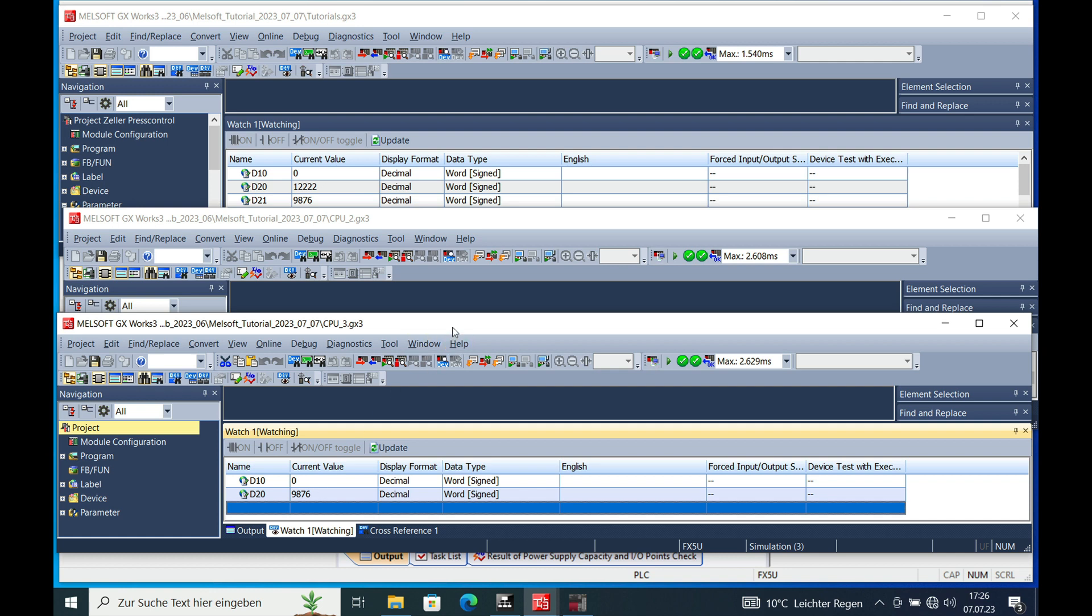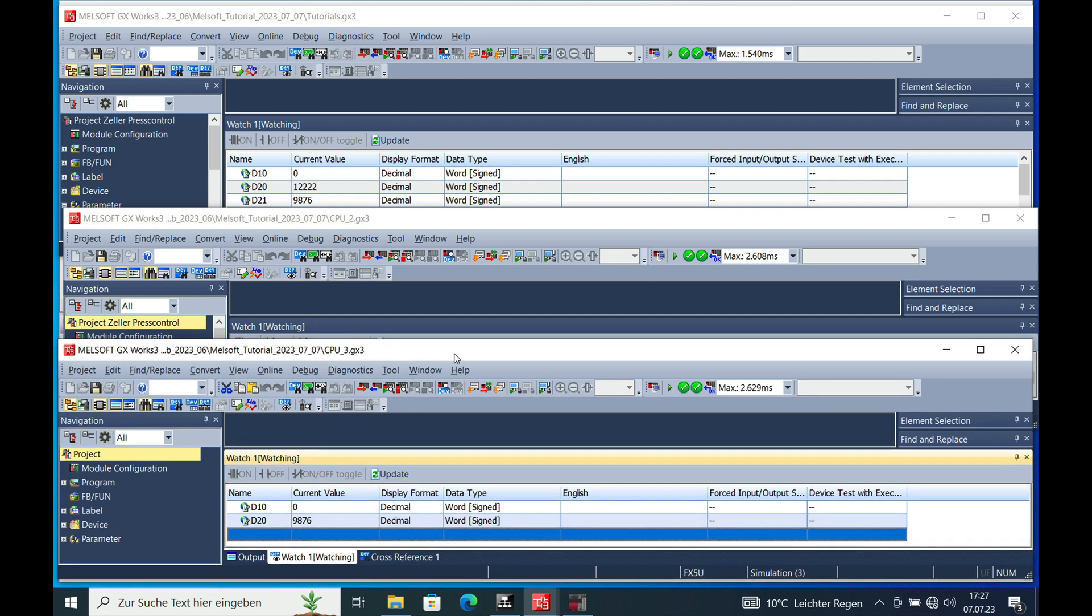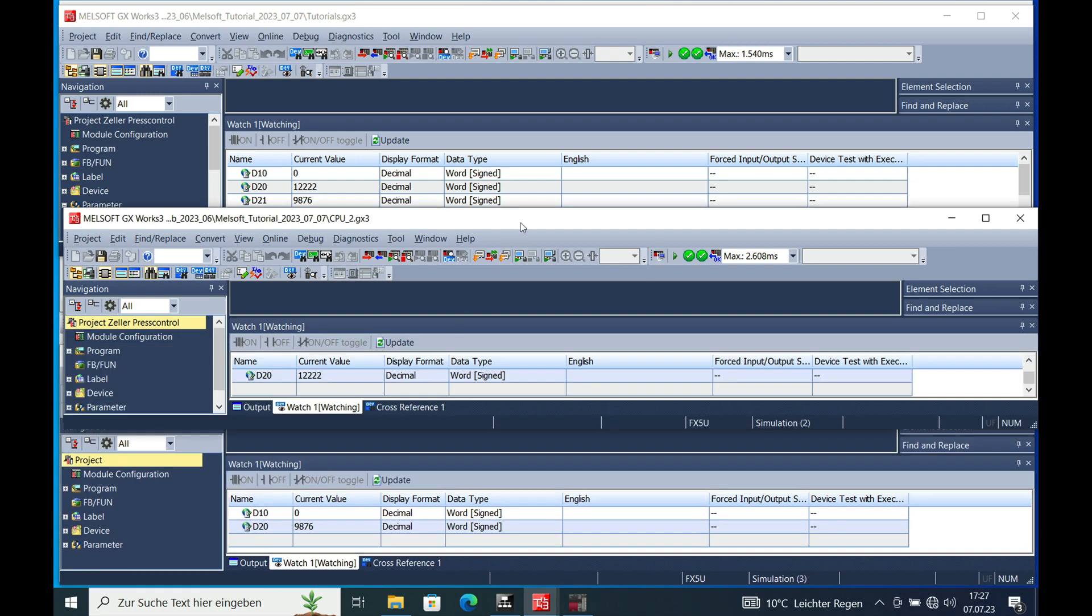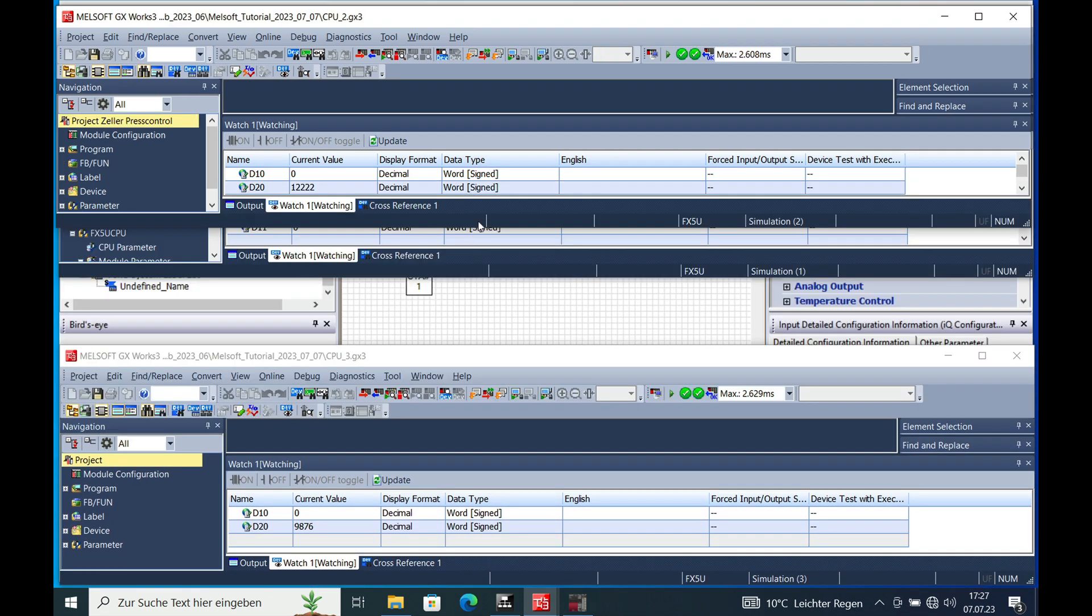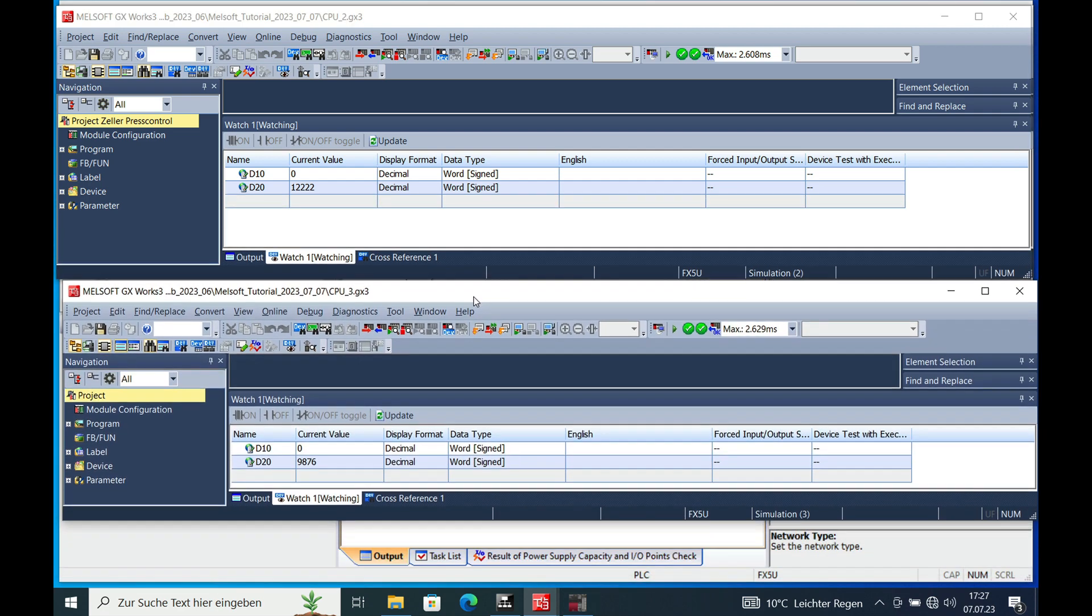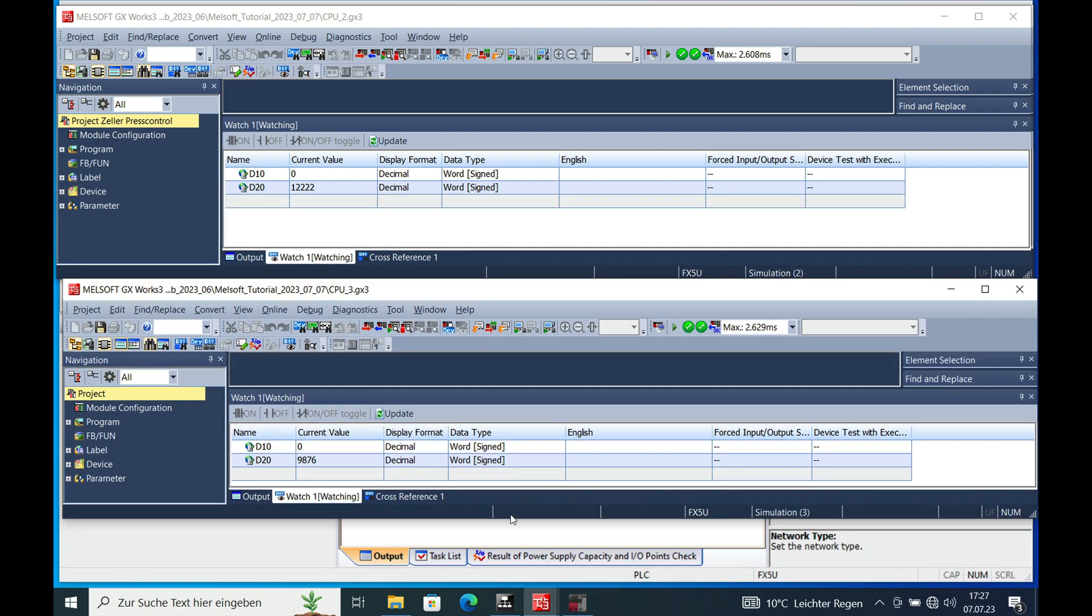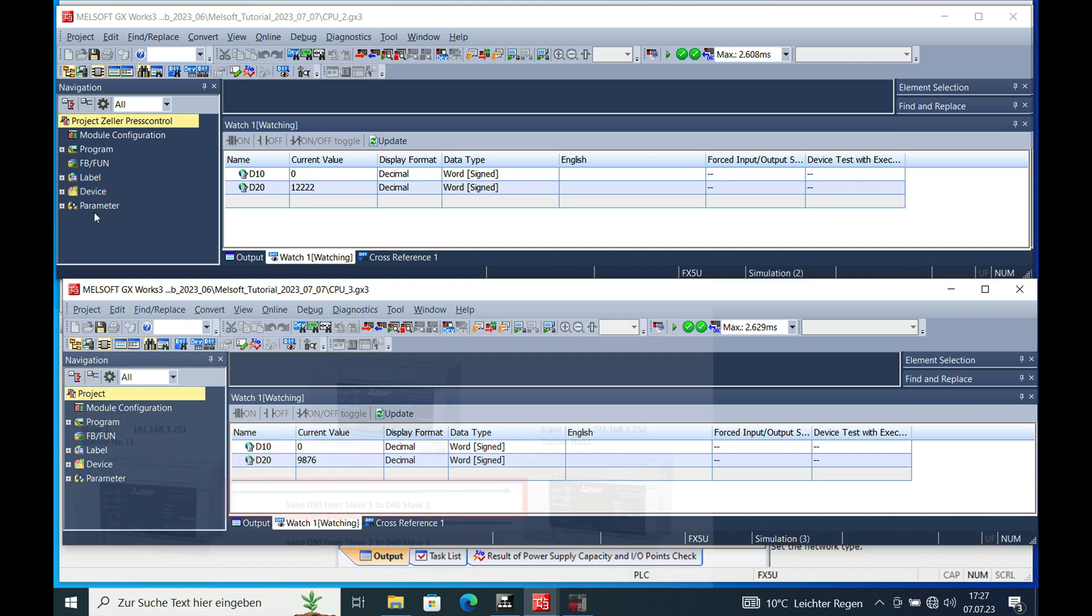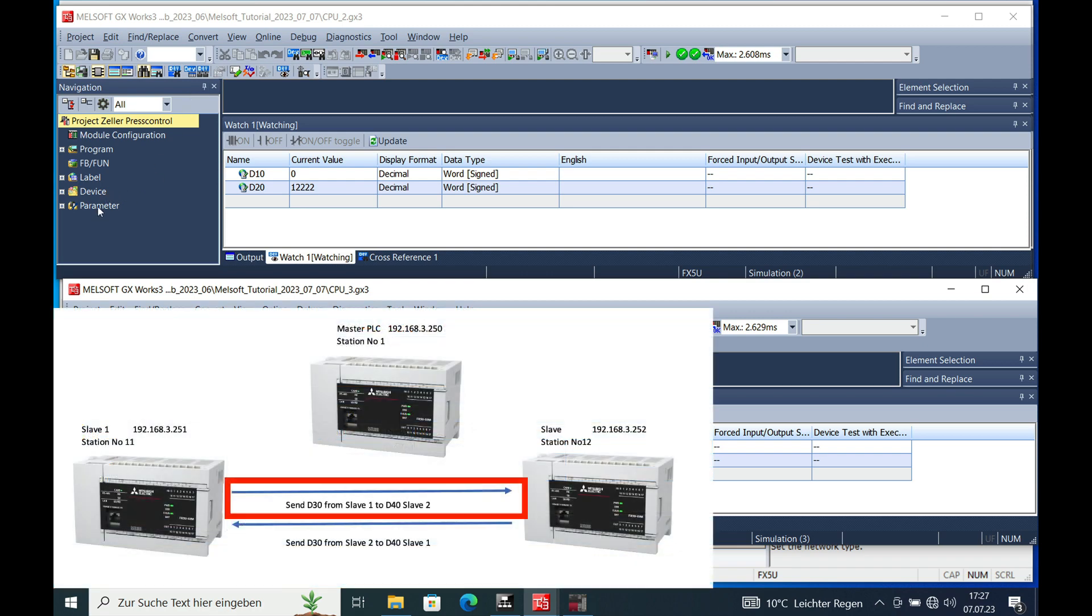And now in the third step, we can write from one slave to another. We will only need slave number 2 and slave number 1. And in order to do this, we will go ahead and go to CPU 2, which is slave 1. We will send the D30 to slave 3 with the D40.